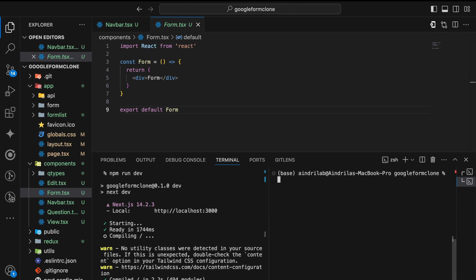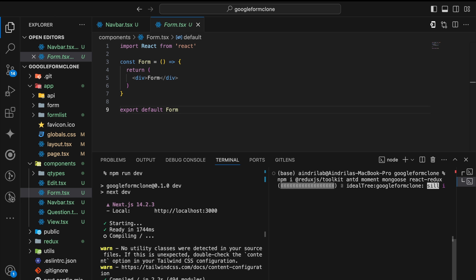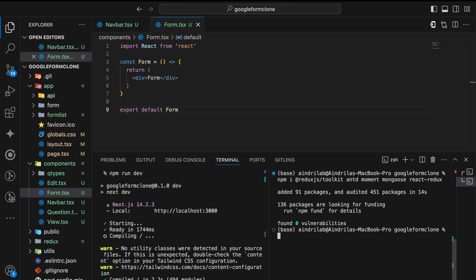To start with the form component, we first have to do the navbar component. Before that I'm going to install some third-party libraries. I want to install Redux.js Toolkit, Ant Design, Moment, Mongoose, and React Redux. We are using Redux.js Toolkit for our state management and Moment.js will be used for the display of time. Ant Design I'm going to use for some components and Mongoose of course for our MongoDB.